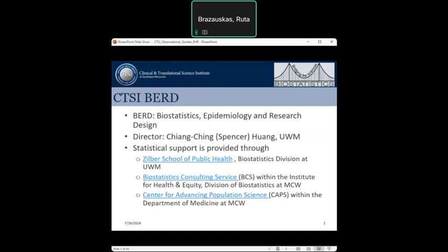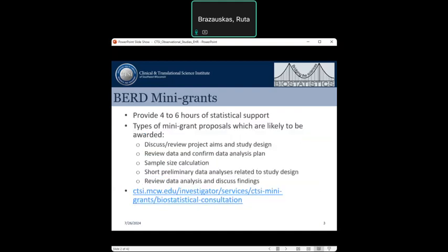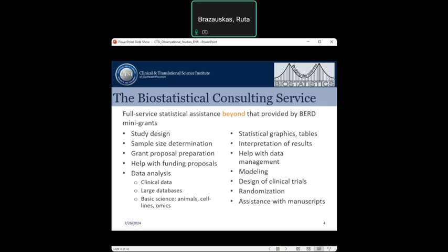Statistical support is provided by the School of Public Health at UWM, by the Statistics Consulting Service at MCW, and the Center for Cancer and Population Science here at MCW. To receive our services, we encourage you to apply for birth mini grants, which provide four to six hours of statistical support. This can be used for defining project aims, discussing study design, reviewing data, confirming the analysis, and providing sample size and power calculations. If more extensive statistical analysis is needed, please contact the Biostatistics Consulting Service.